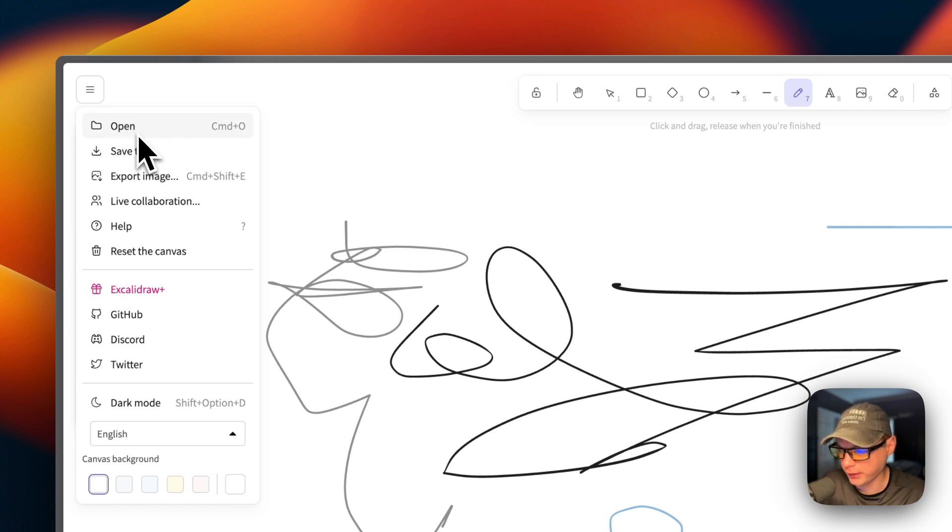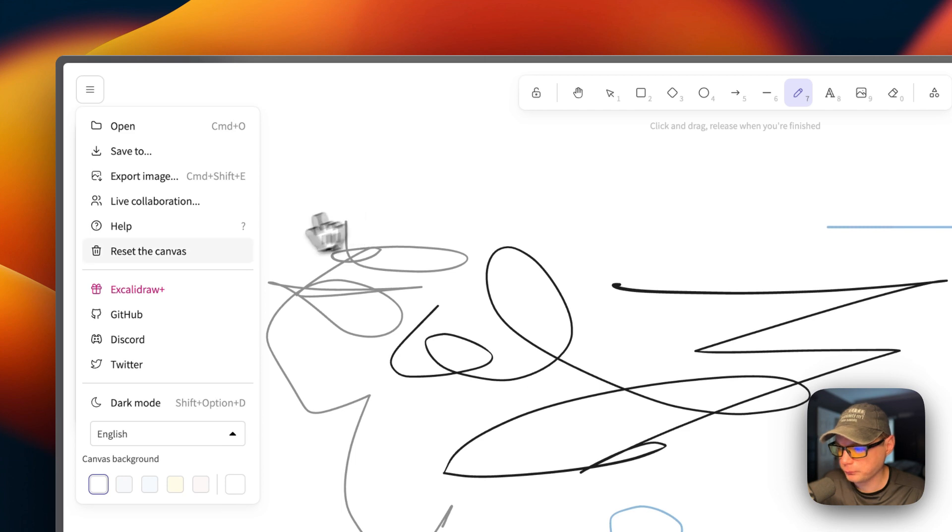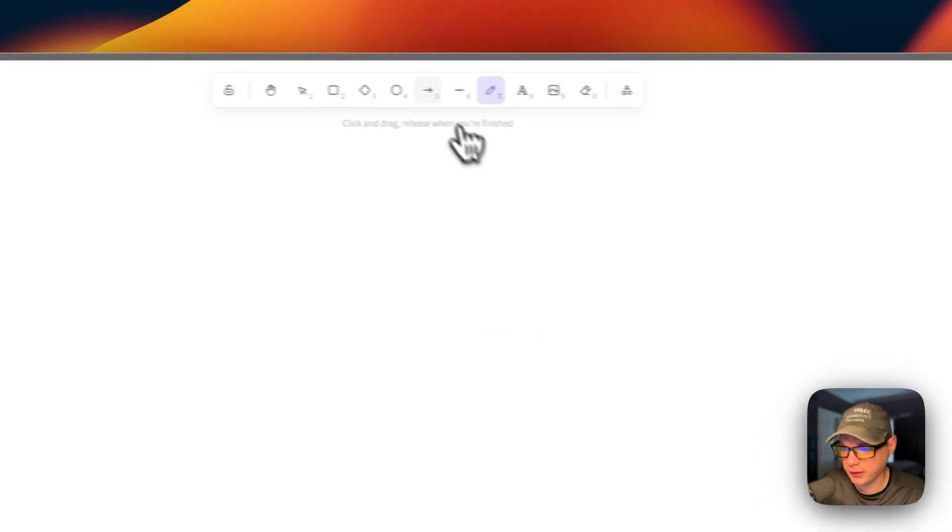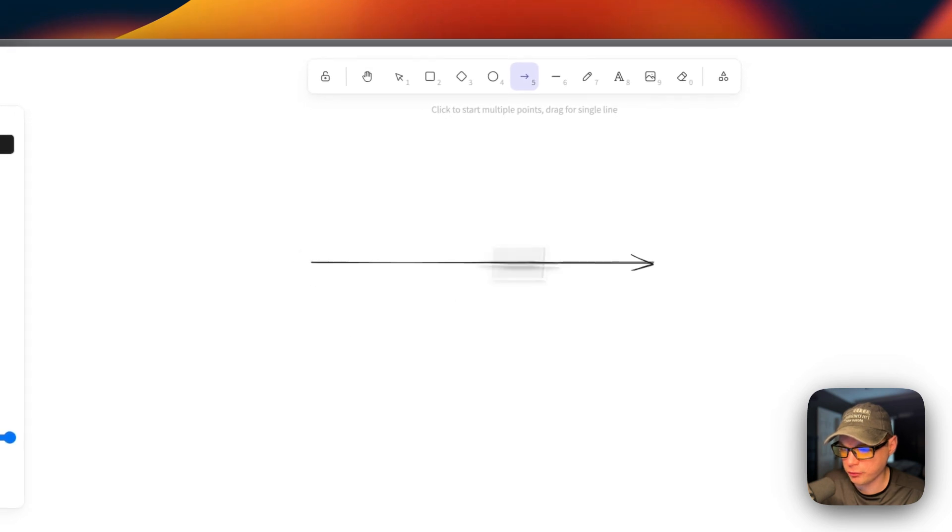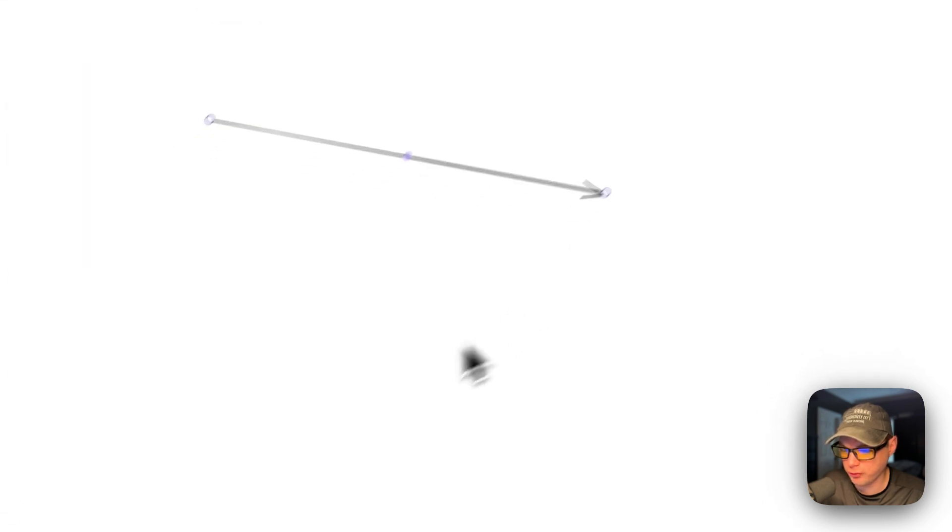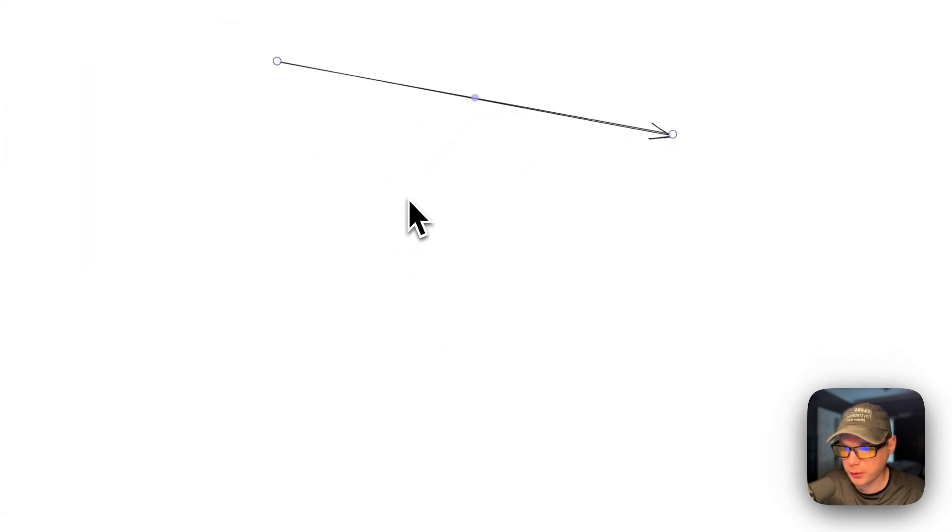When you save it to your computer, you can open it by clicking the file on your computer. You can completely reset the canvas again. There's other options like arrows. That's a little bit about Excalidraw's UI.